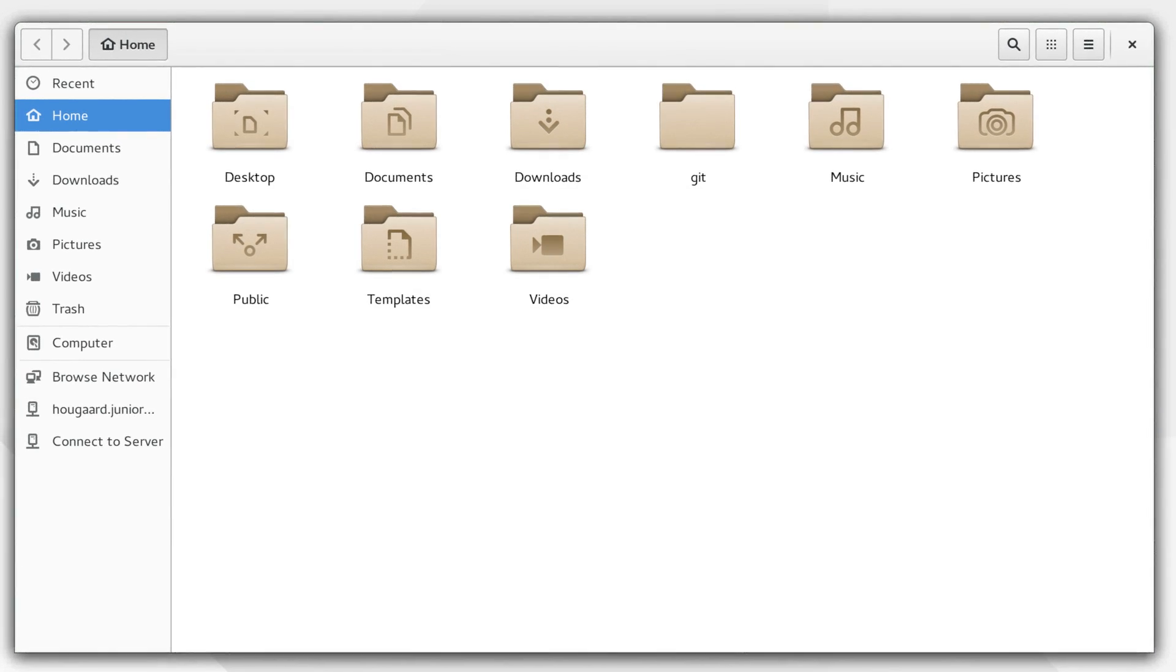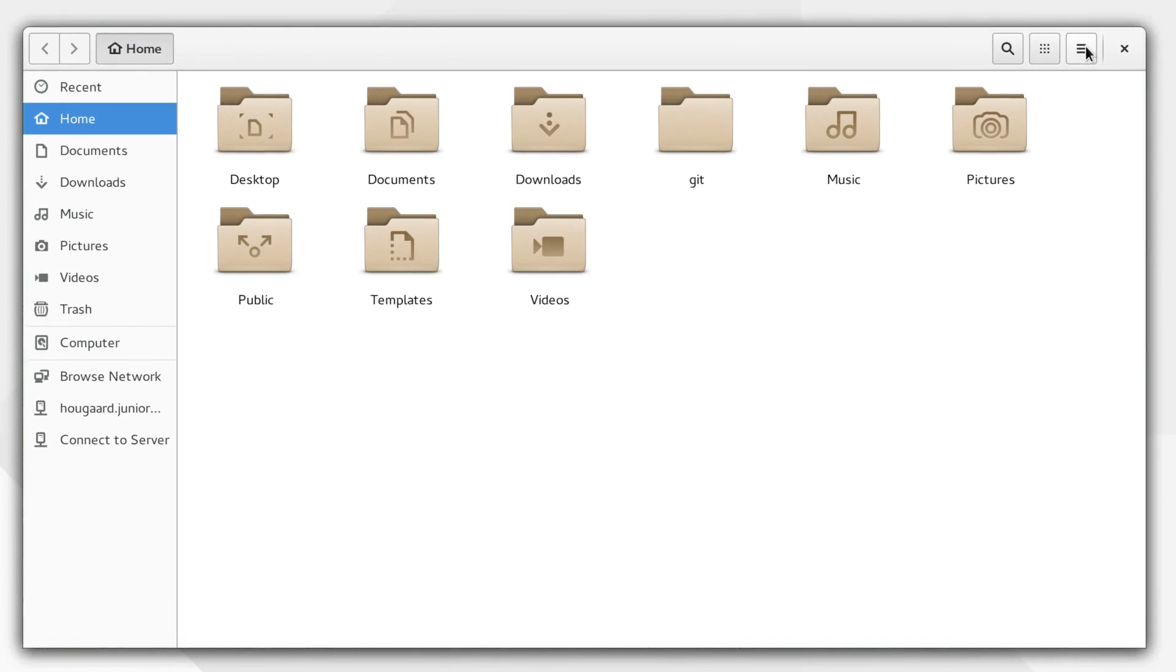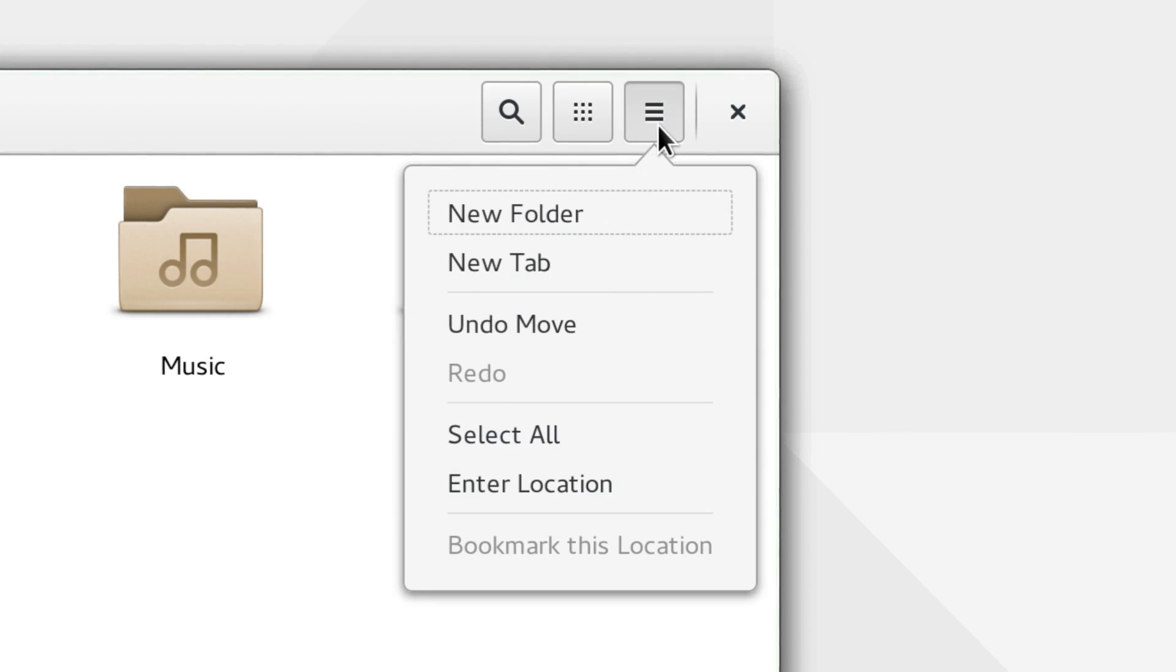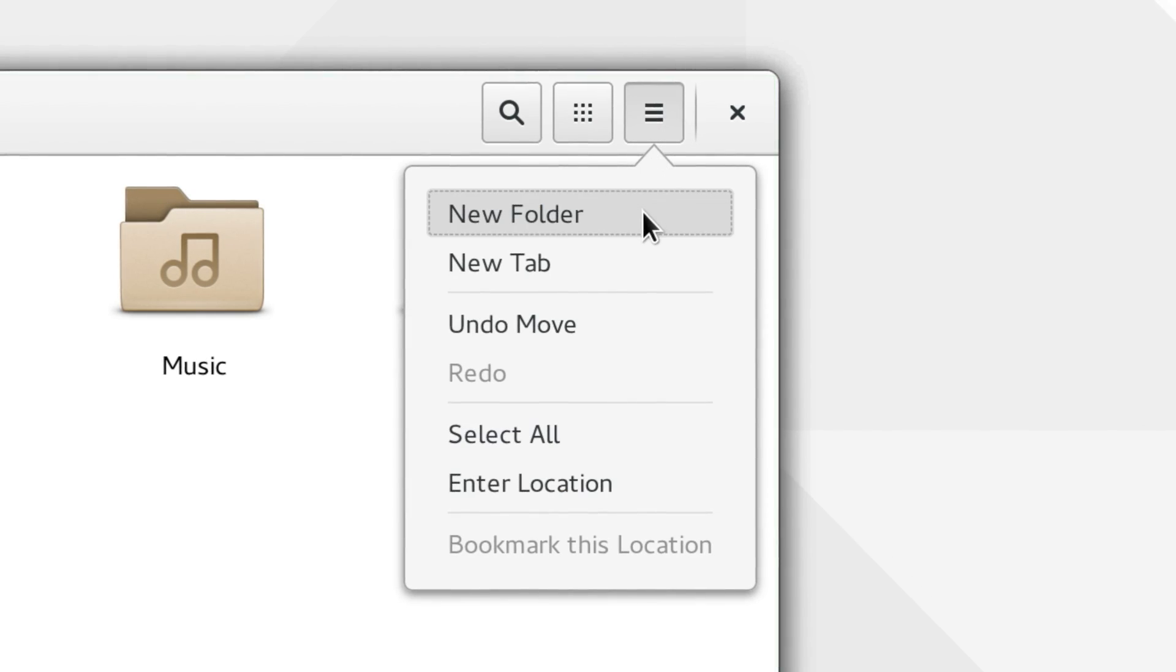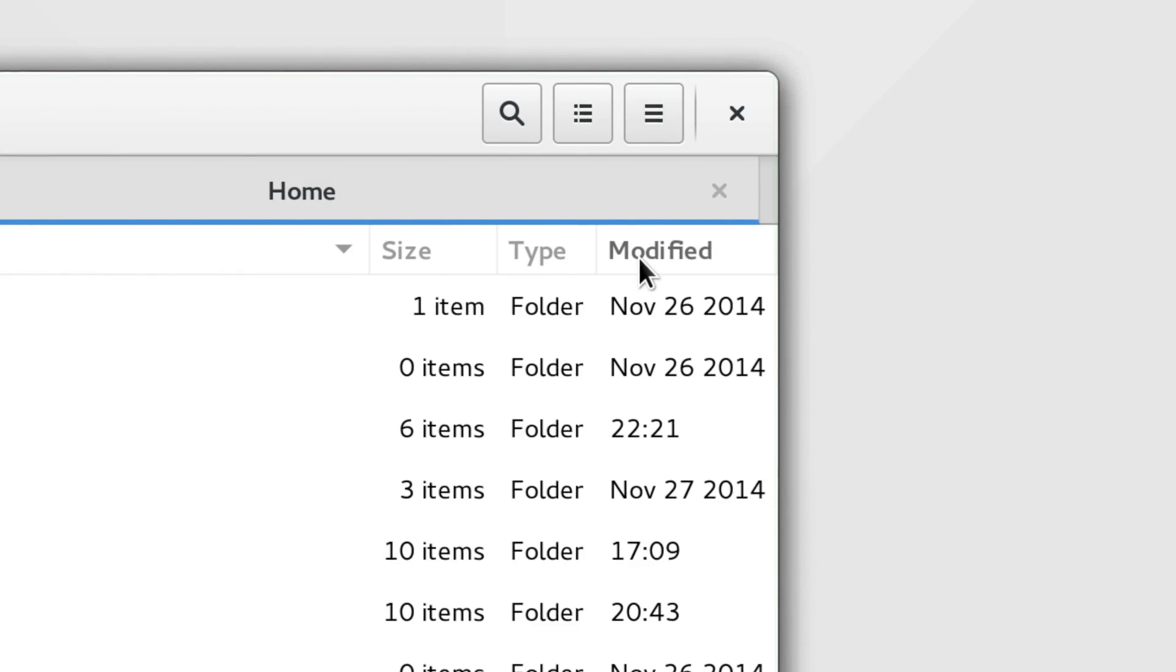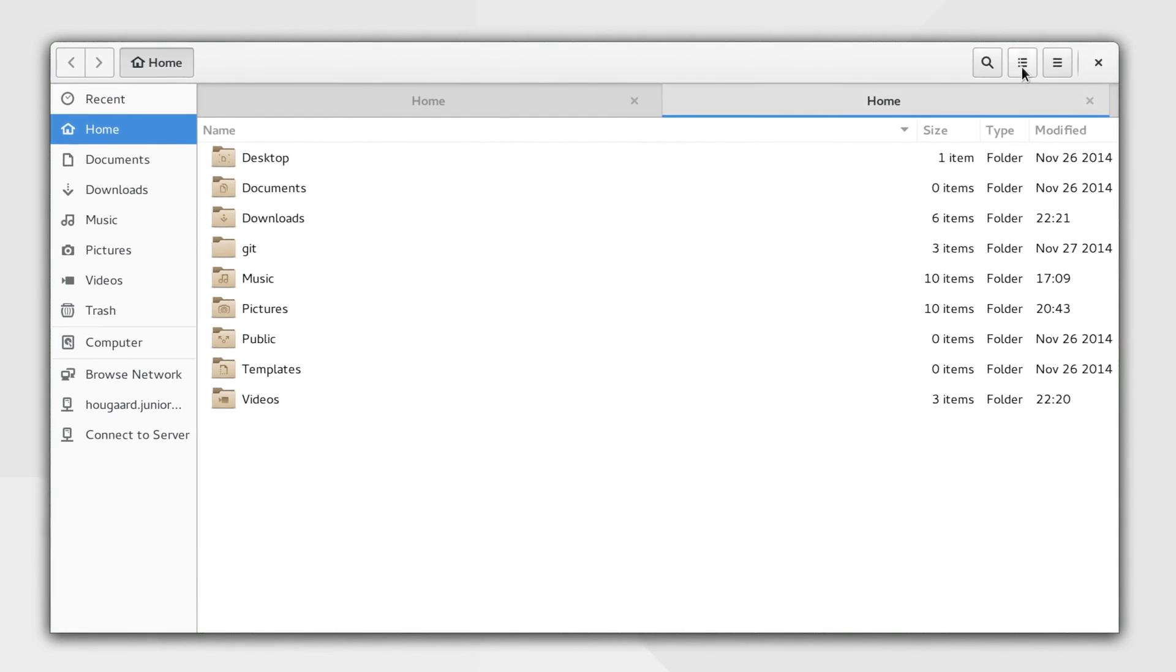Files has also received some love, with simplified popover menus and improved file view.